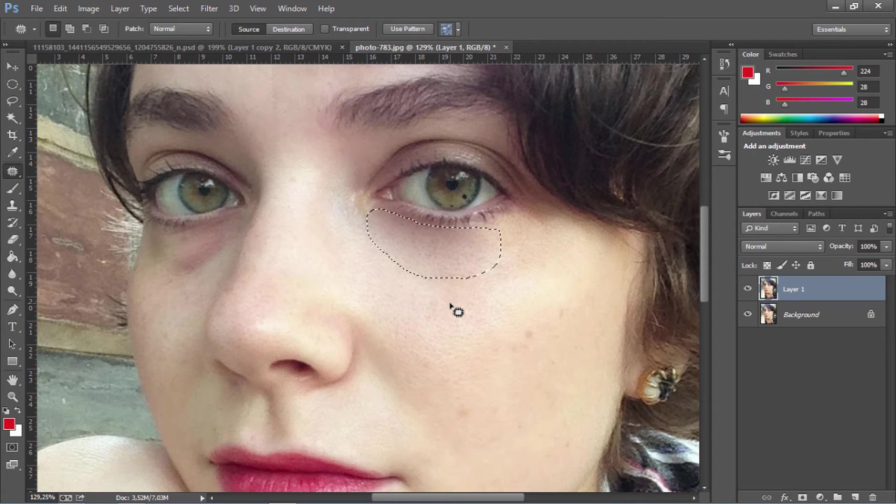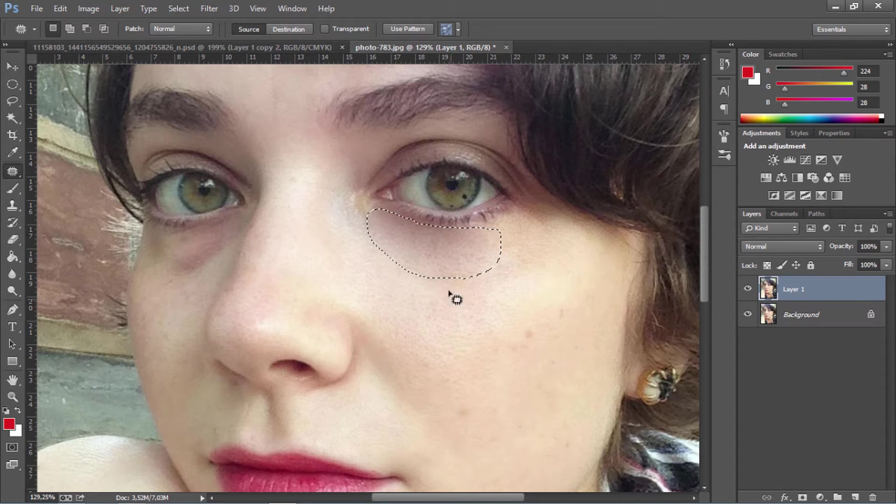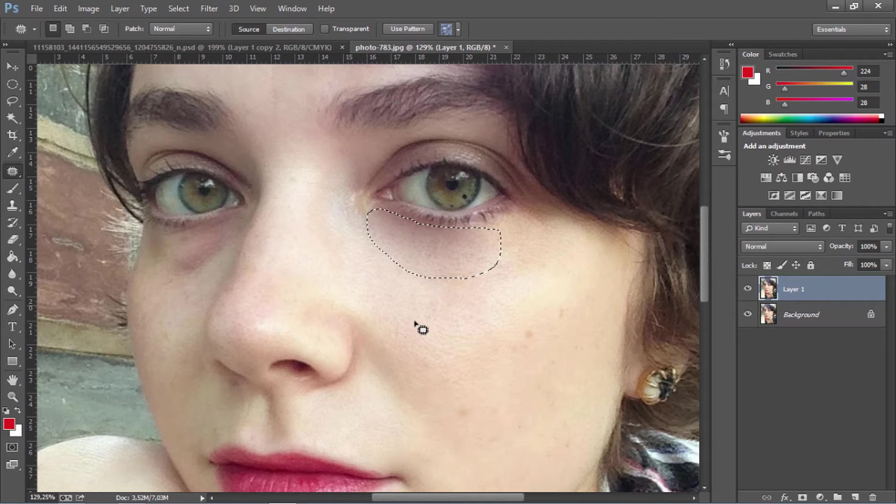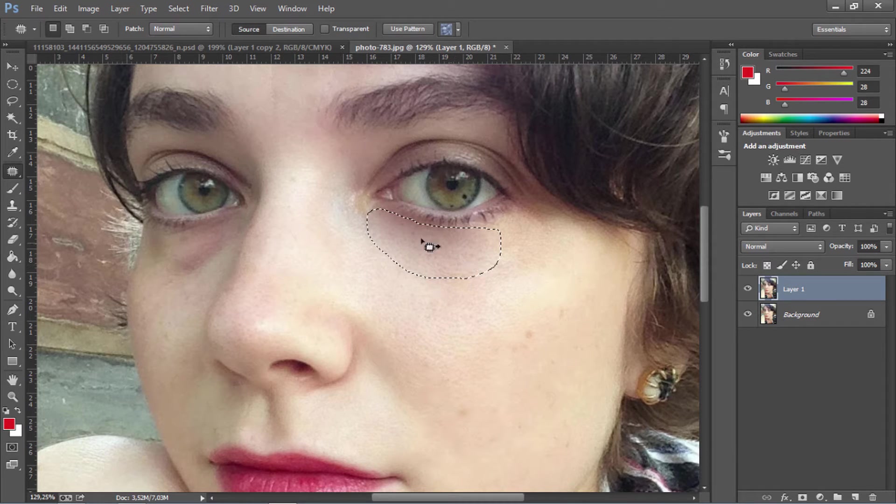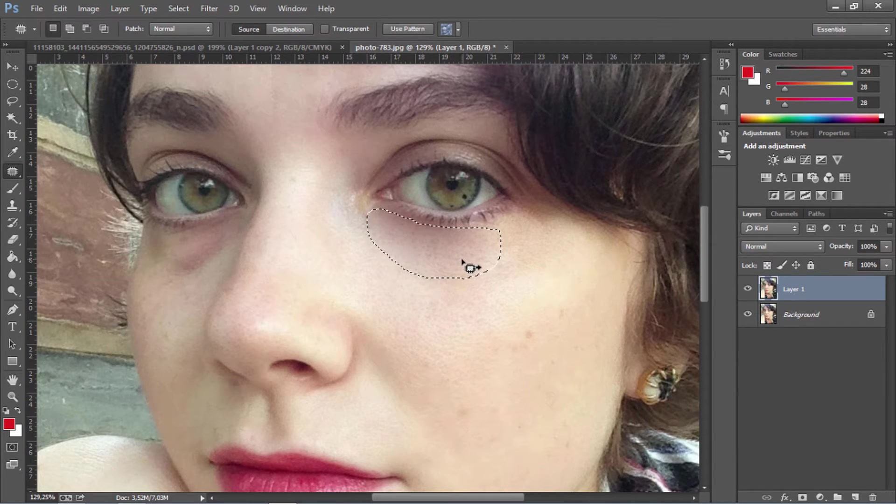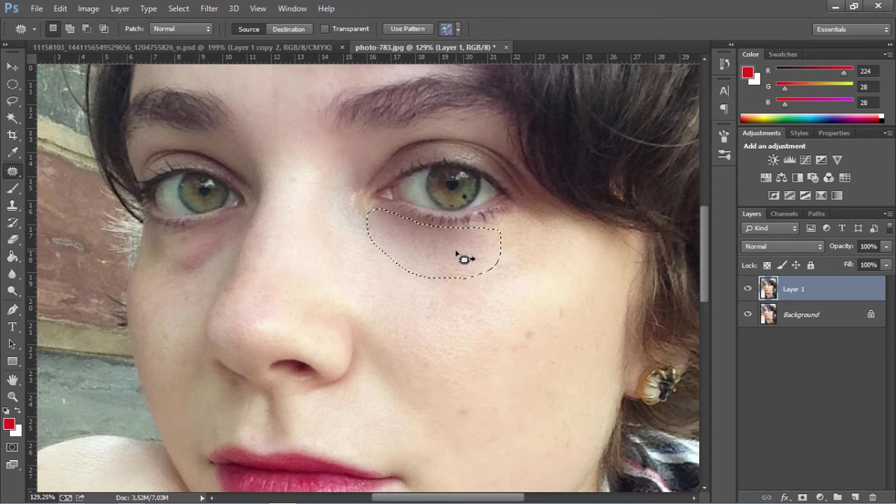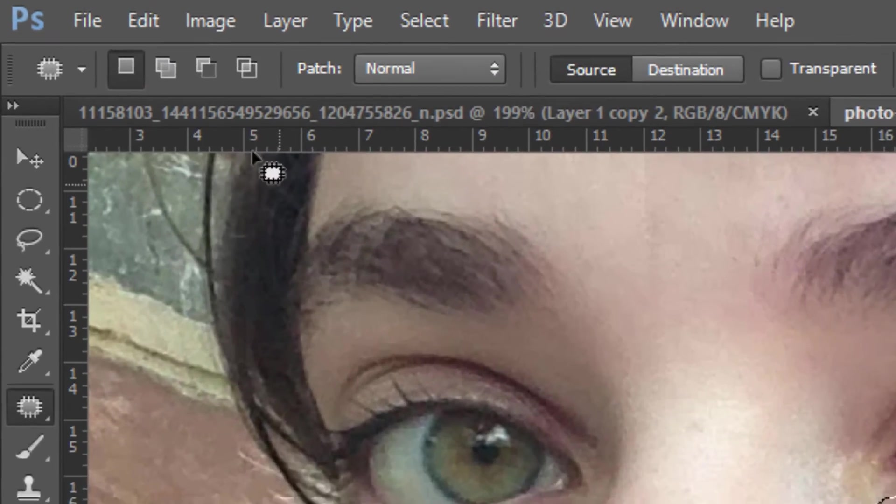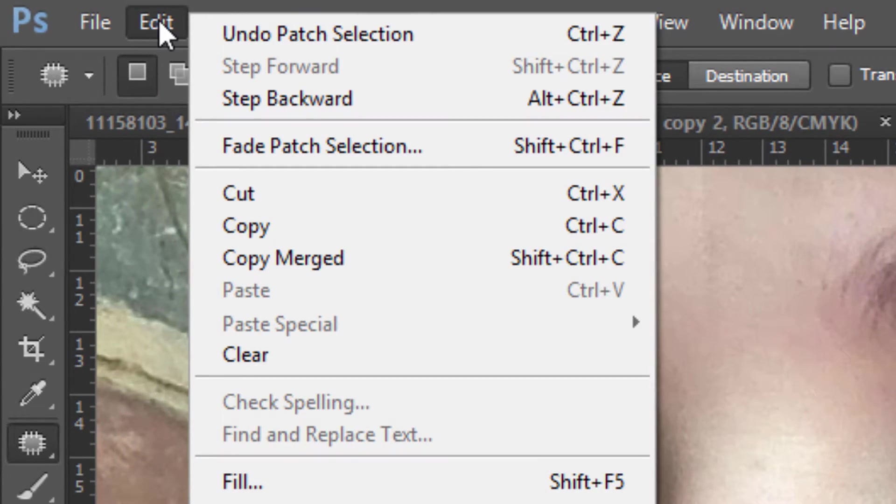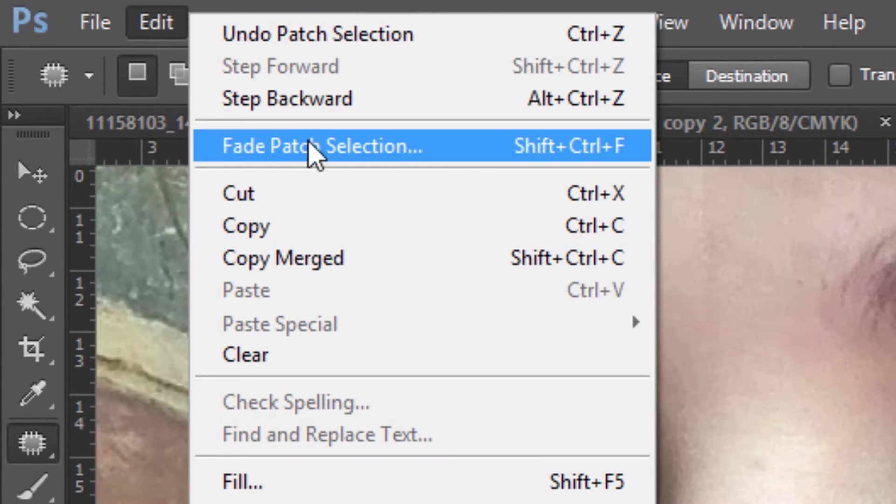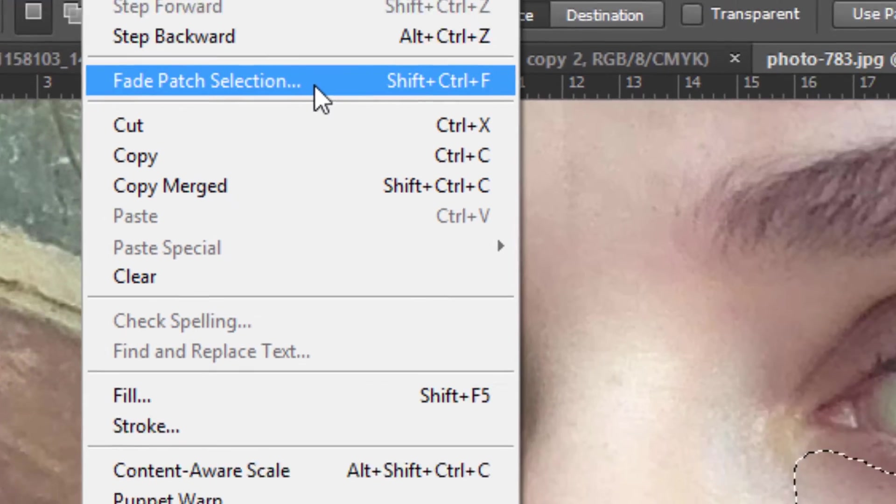The problem we have here is that now the texture of her cheek is now under her eyes and it doesn't look very natural. So what we're going to do is go to Edit and click on Fade Patch Selection.